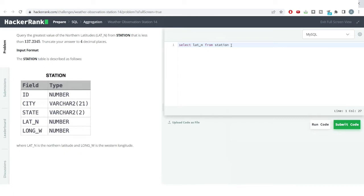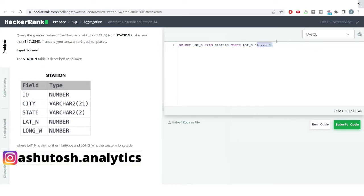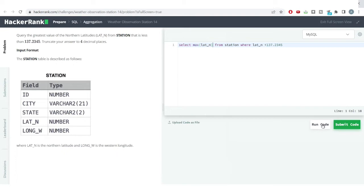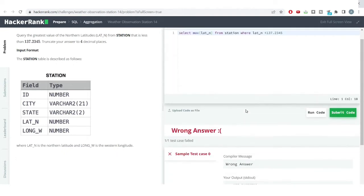I'll apply the filter condition where northern latitude is less than 137.2345 as provided. Using this query I will get all northern latitude values less than that particular value. But we don't want all values — we just want the greatest value, so we'll use the MAX function in SQL. Let us hit the run code button.